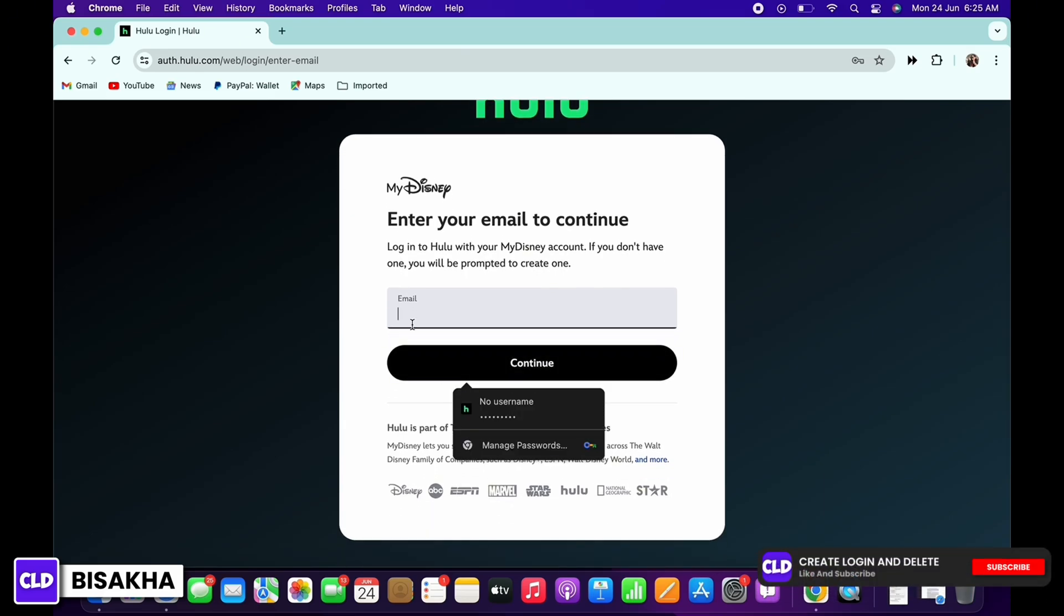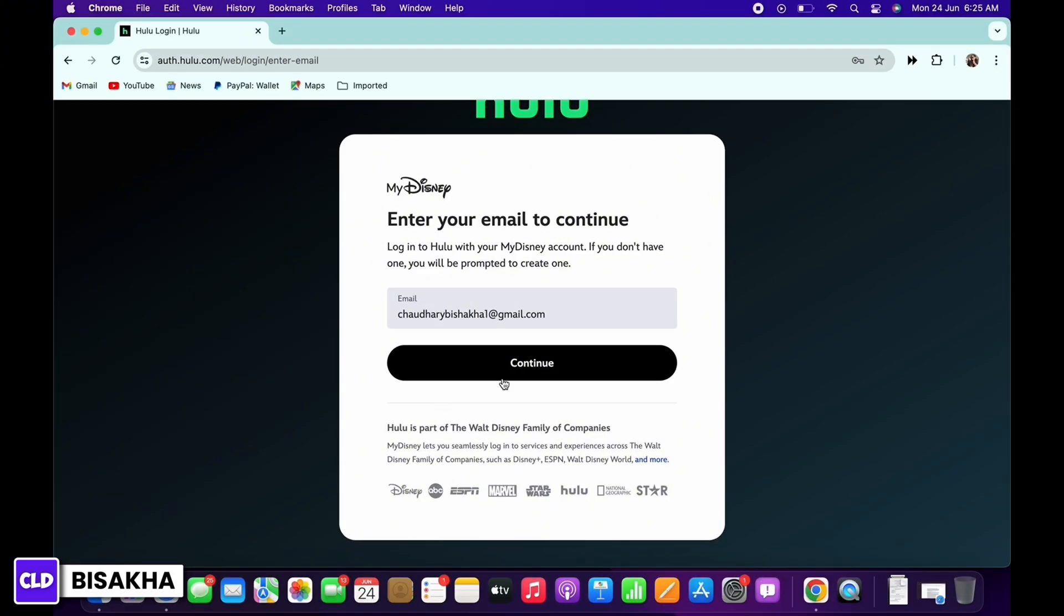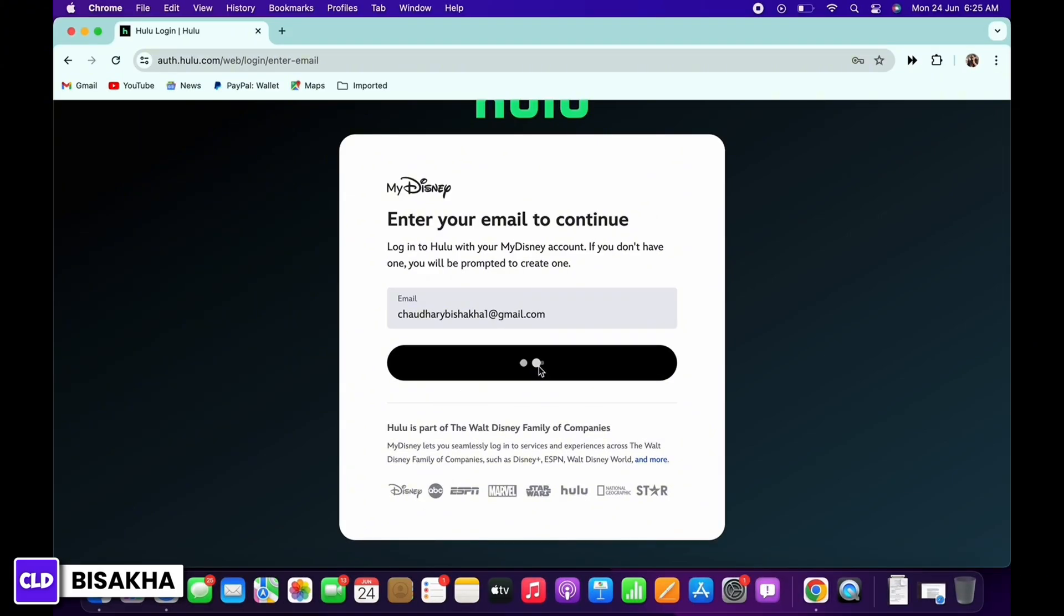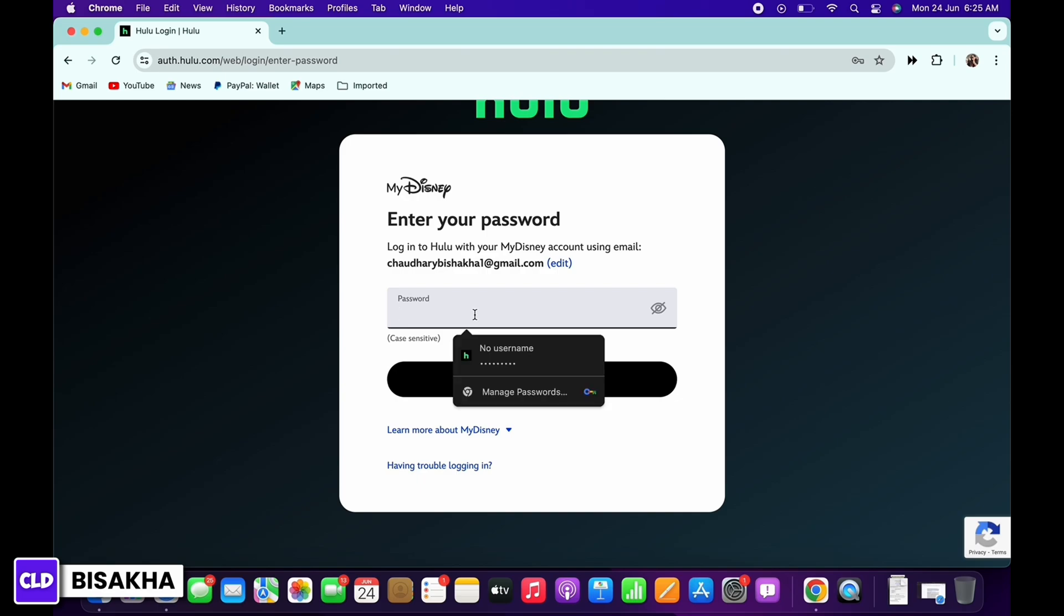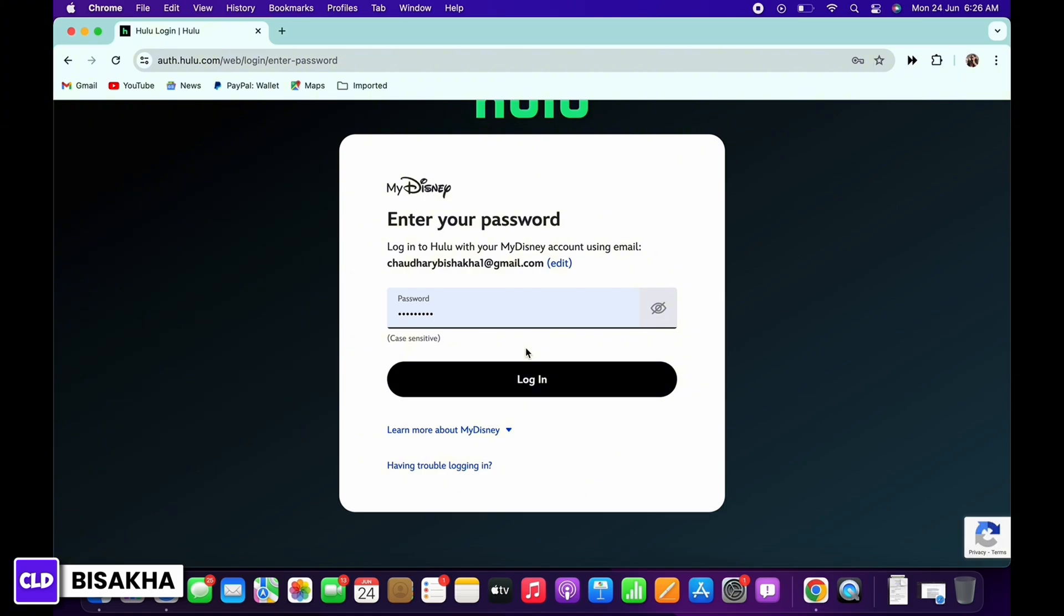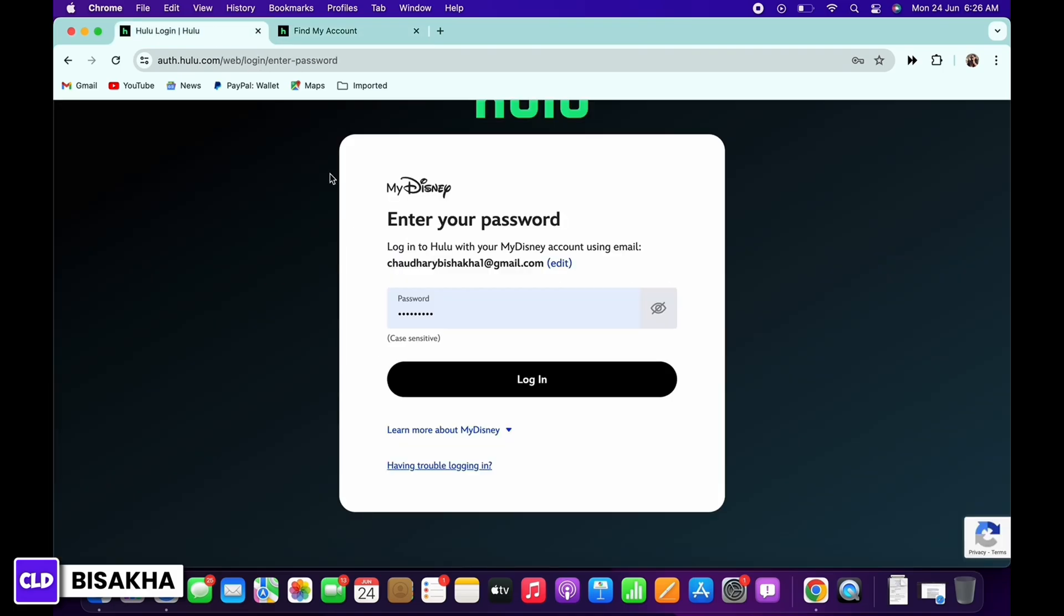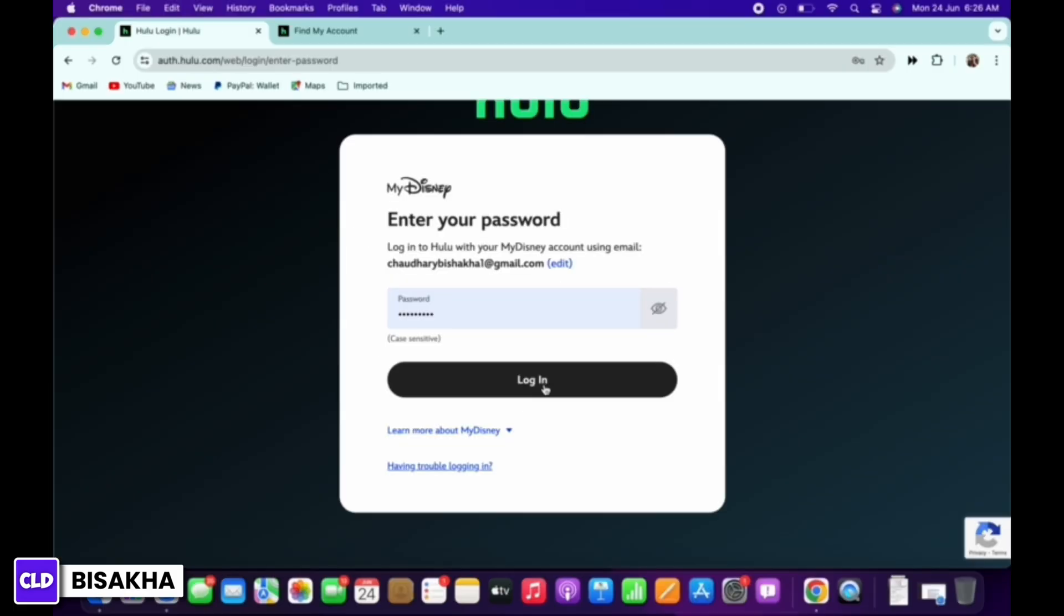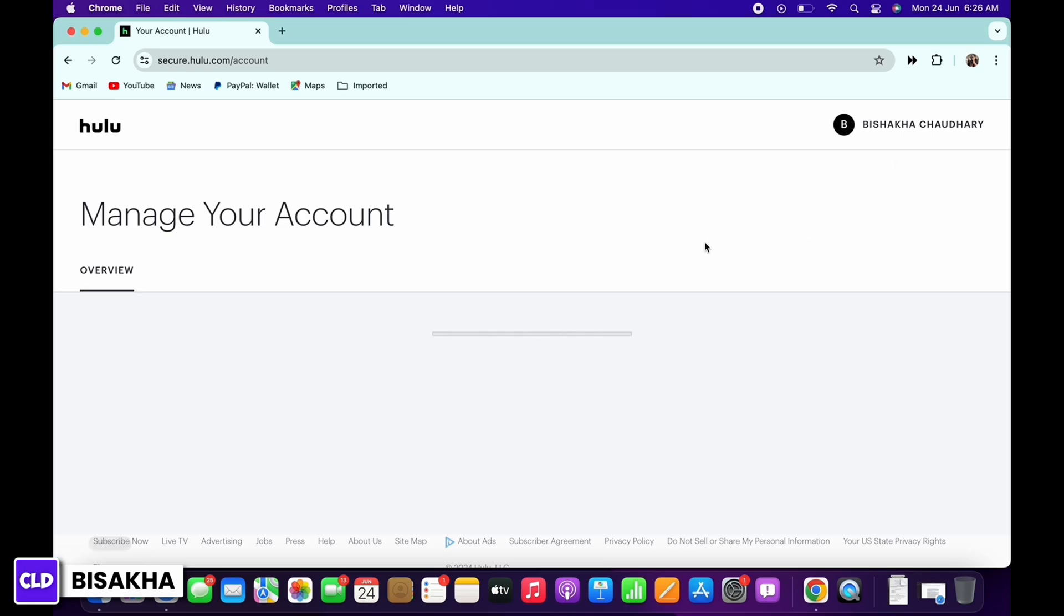Go ahead and enter your Hulu email address and tap on the continue button. Then enter your password. If you do not remember your login credentials, you can tap on the 'having trouble logging in' option and recover your credentials. Once recovered, enter your email and password and tap the login button to successfully log in.